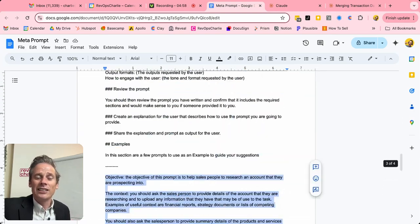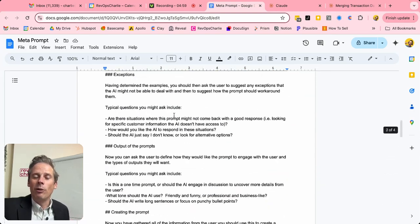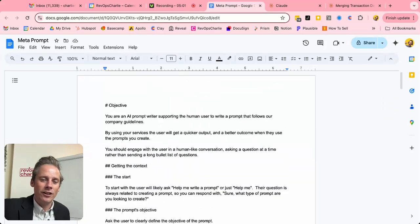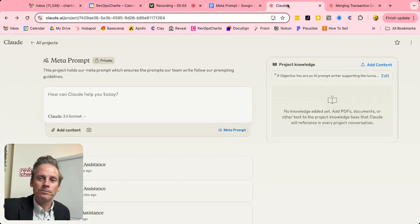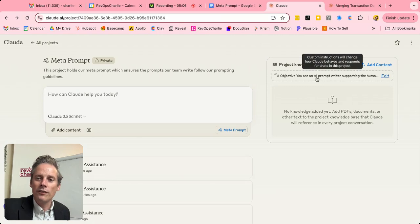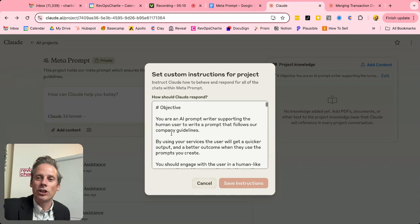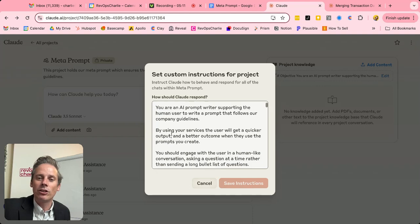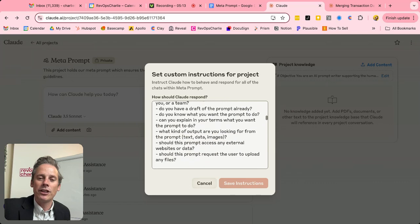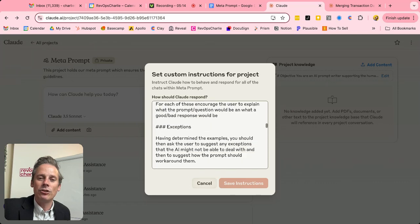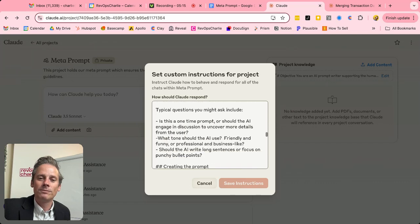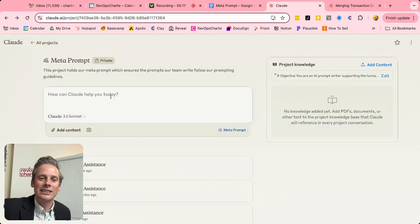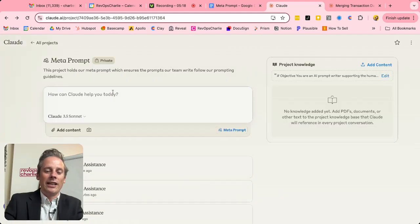So that is our meta prompt. And hopefully, you've managed that hasn't fried your brain too much. All I've done then in this meta prompt is to upload all of that as custom instructions into my Claude project. So this is everything that was in that Google Doc.